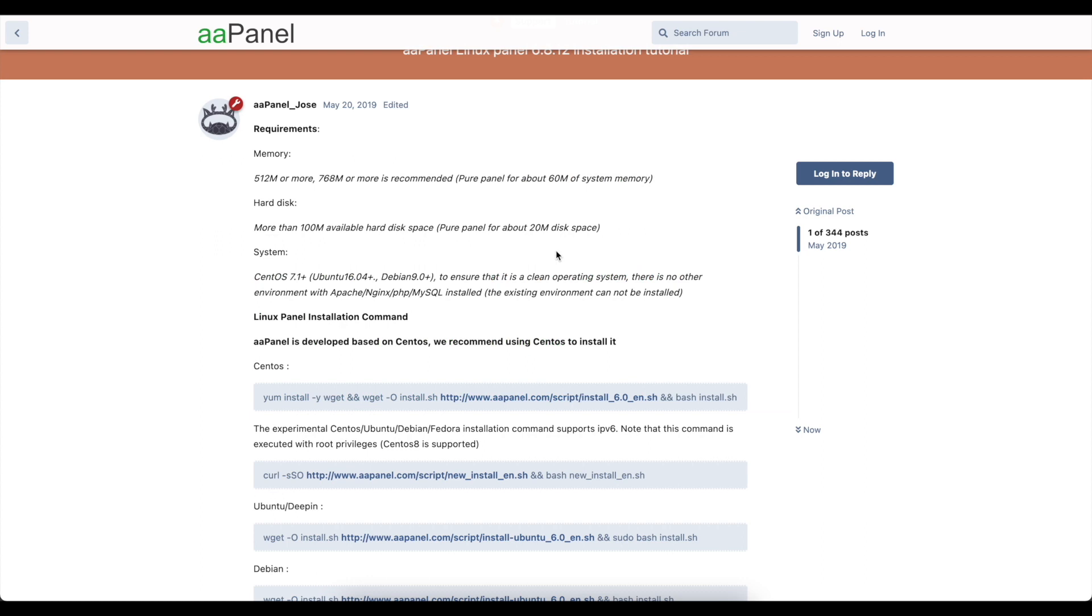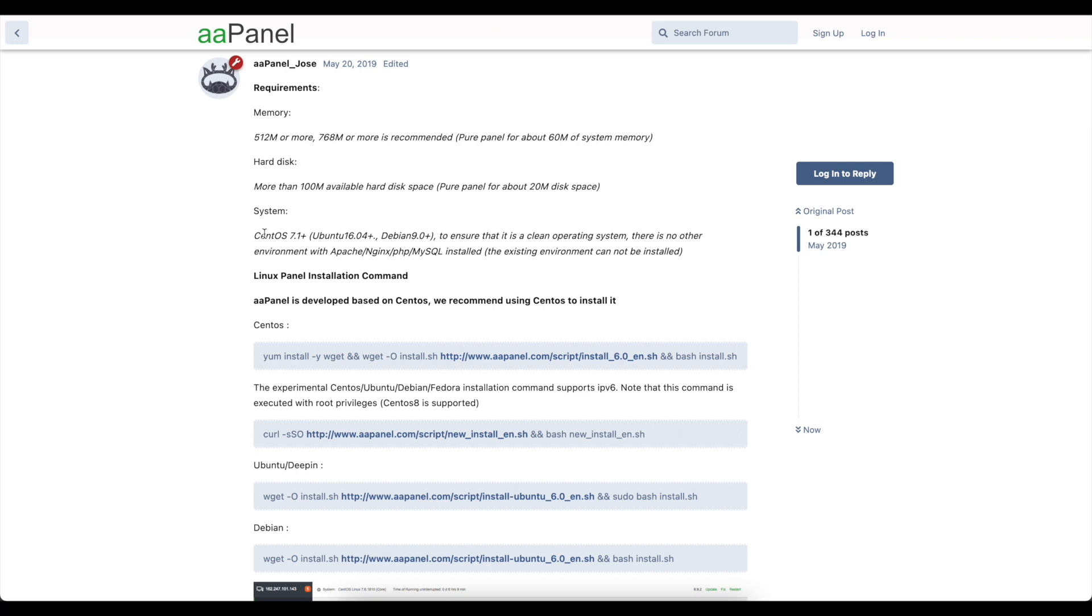Now the cool thing about this is that it doesn't require a lot of RAM. The minimum RAM it recommends is 768 megs but I do recommend at least 2 gigs. And it goes on to say that you do need CentOS 7.1 or higher. It will work on Ubuntu and Debian but they've said here it's developed for CentOS.